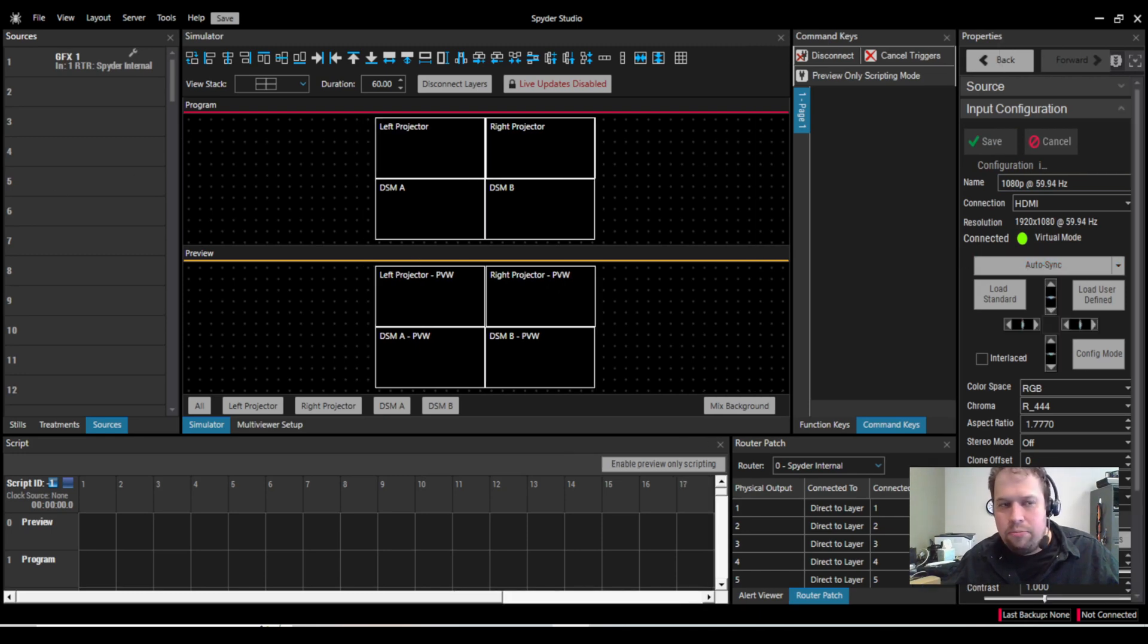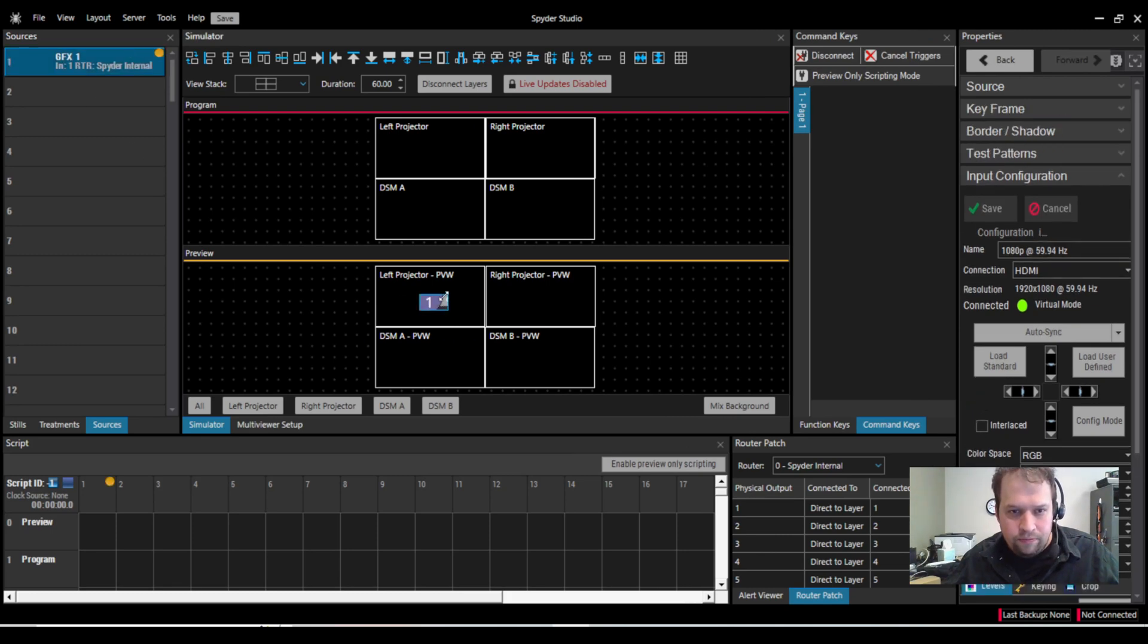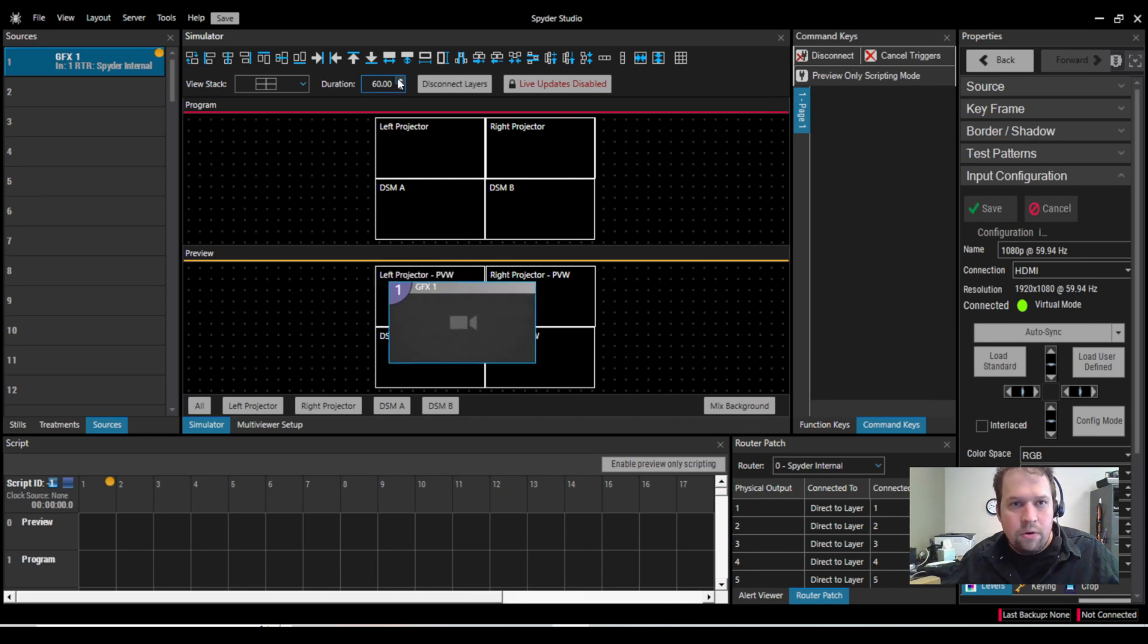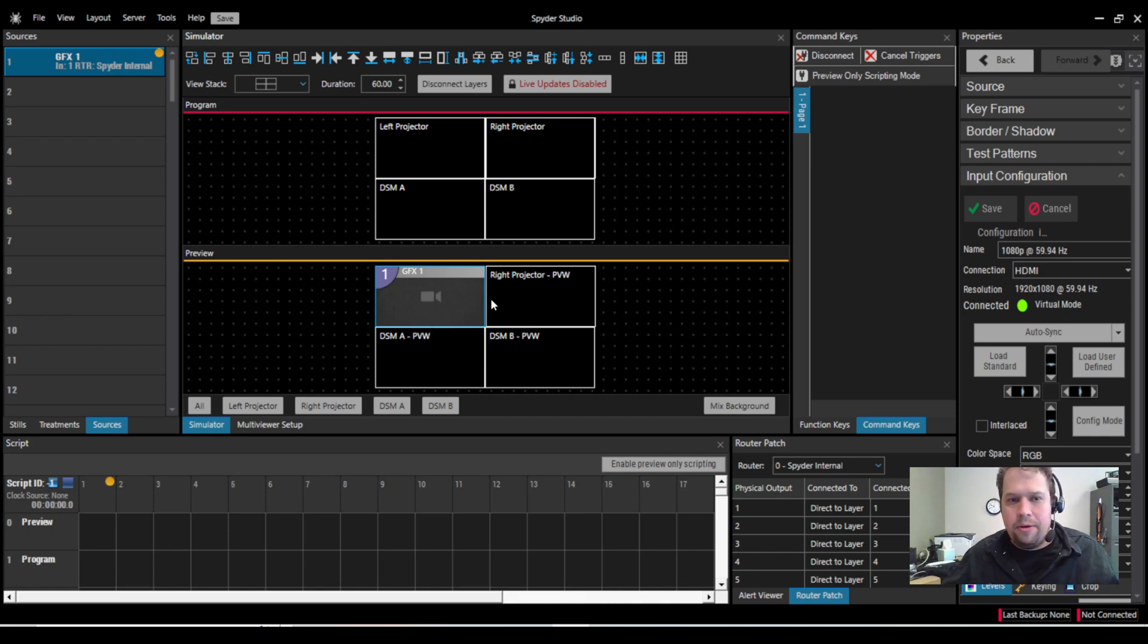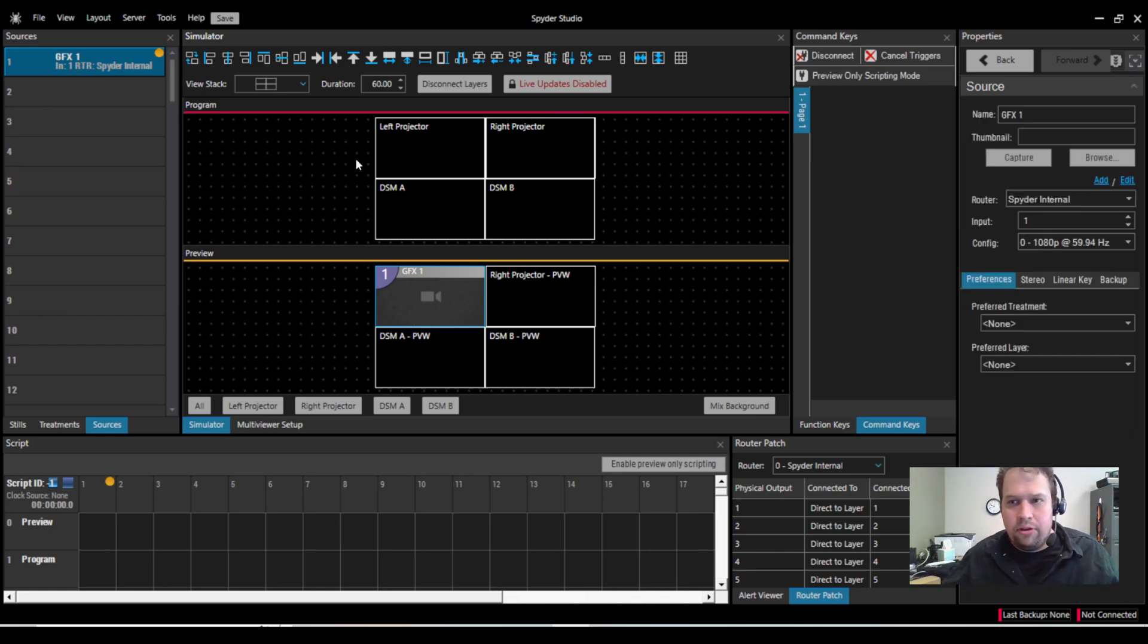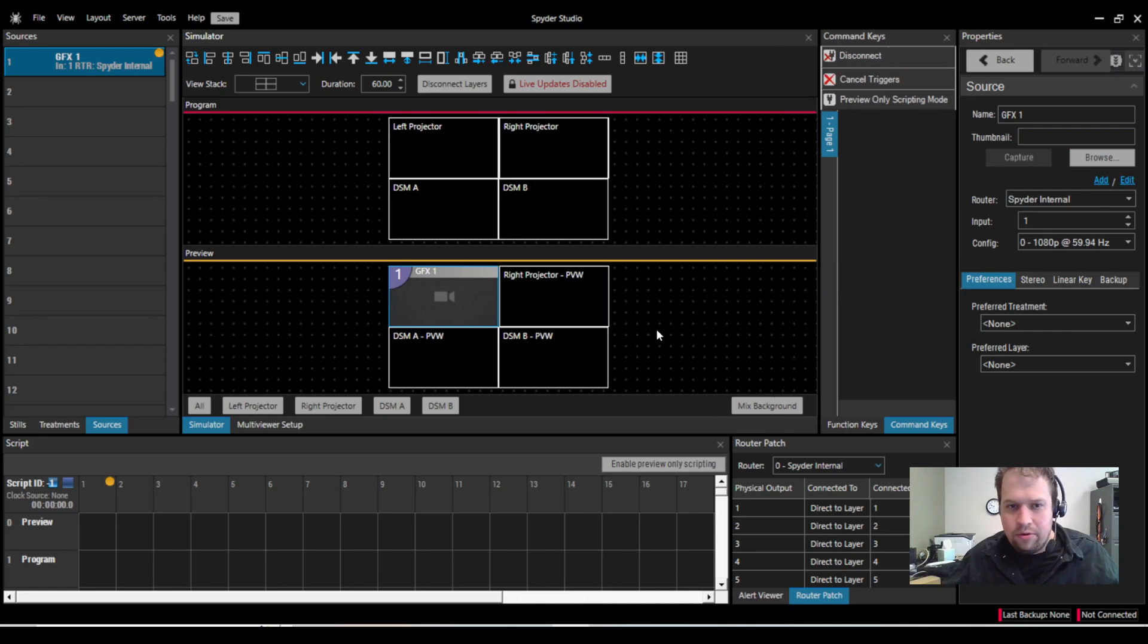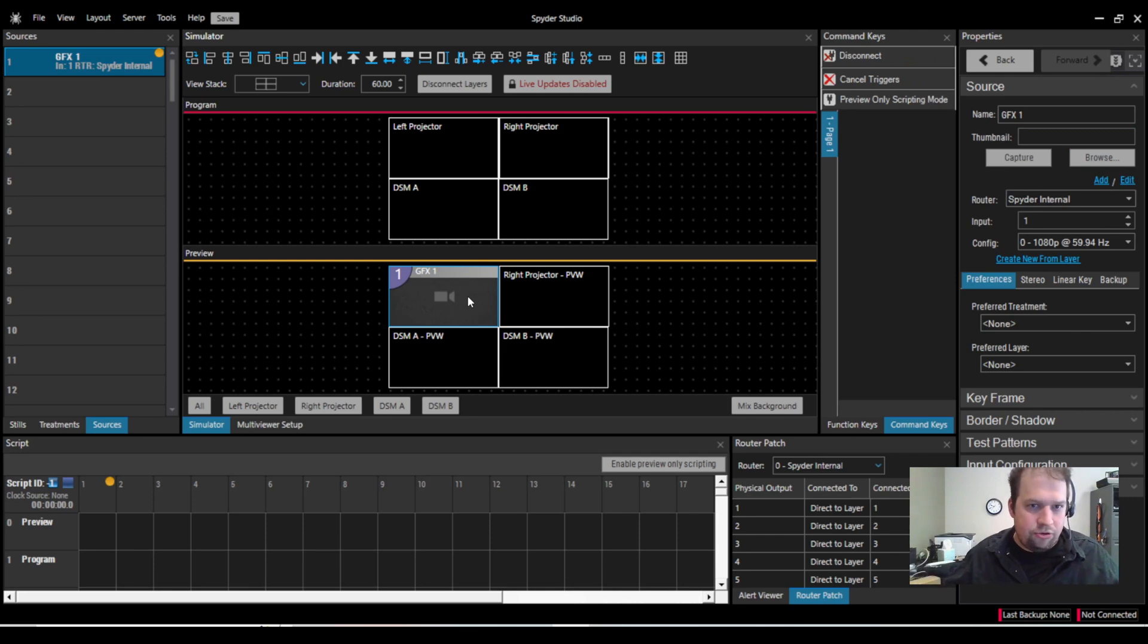So now at this point, this input is set to 1920, 1080. I can now bring this into my preview bus. I can expand it manually. Or, of course, I can do these hotkeys up here. I can apply a thumbnail to the source if I want to. I don't have any at the moment, or I can, of course, capture one from the live source. But at this point now, I have the ability to show the content on screen.